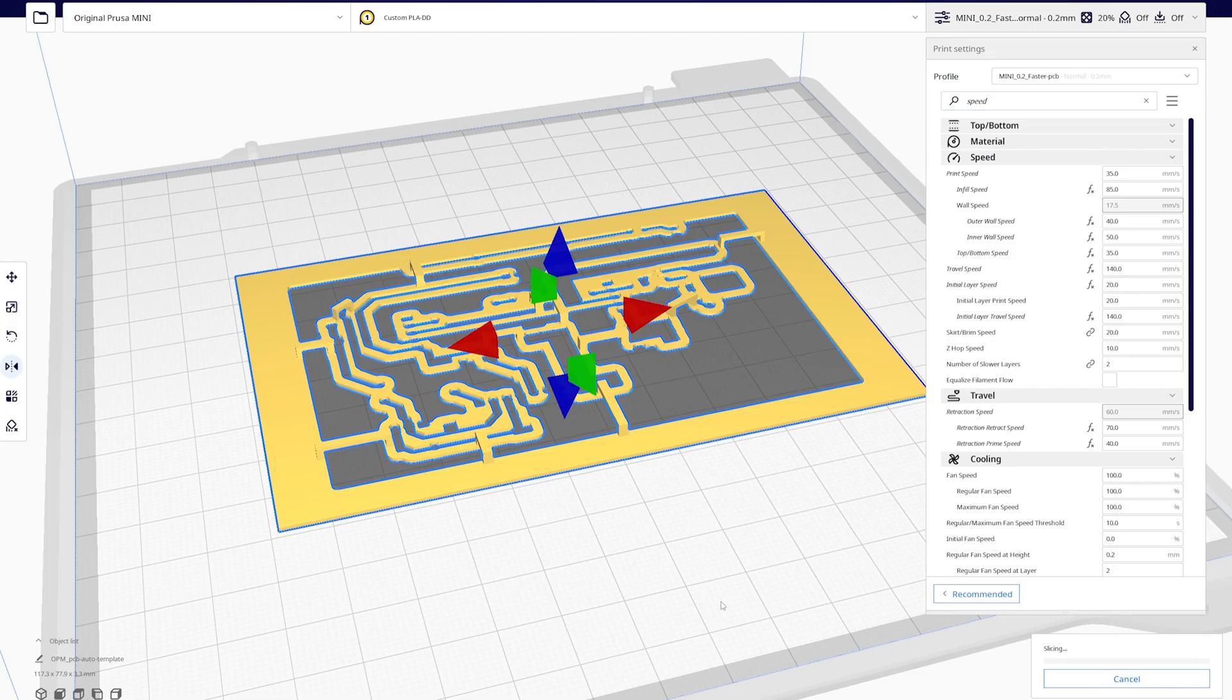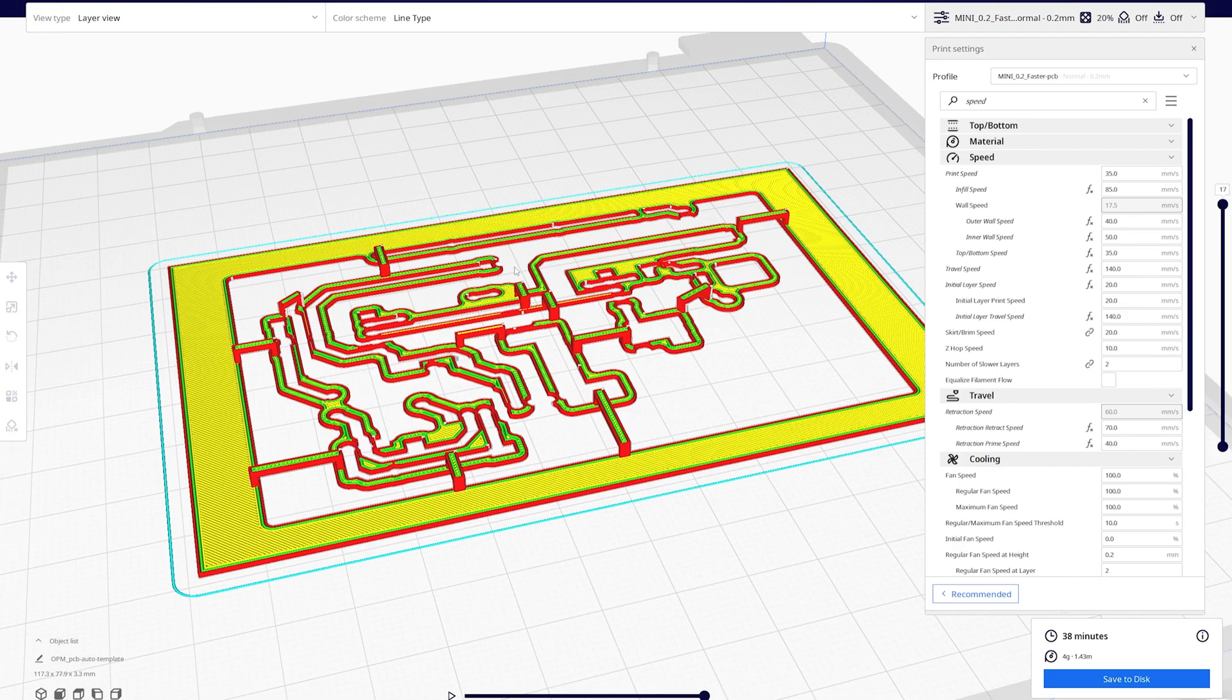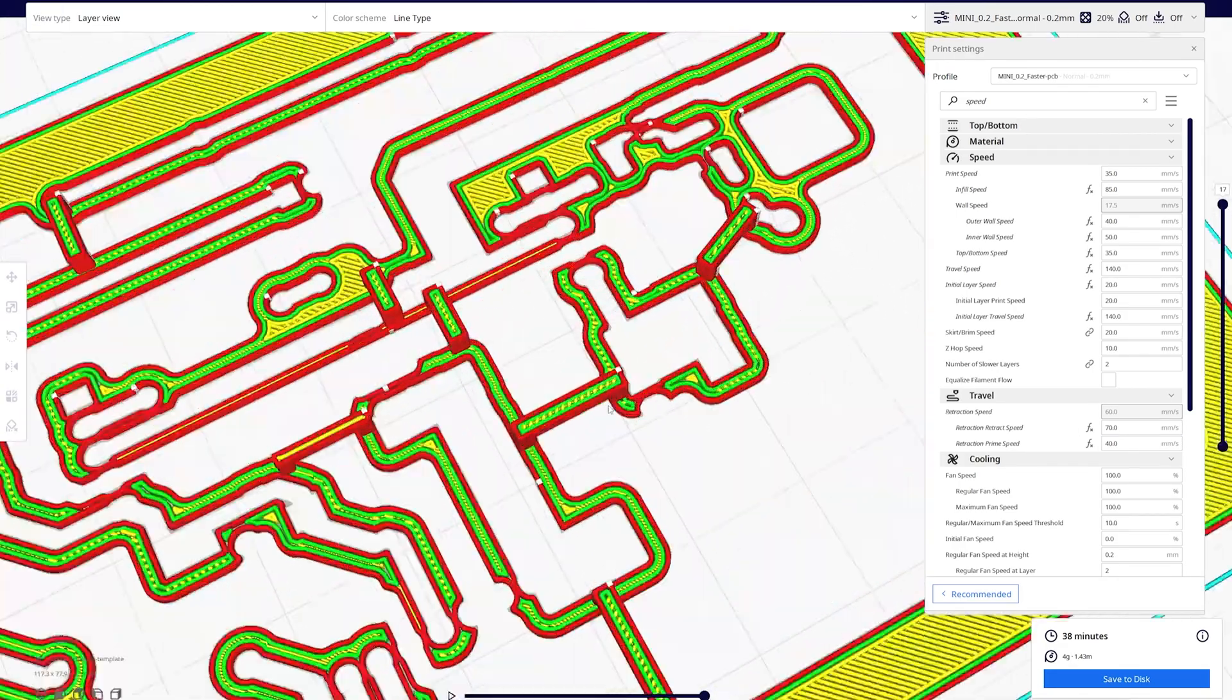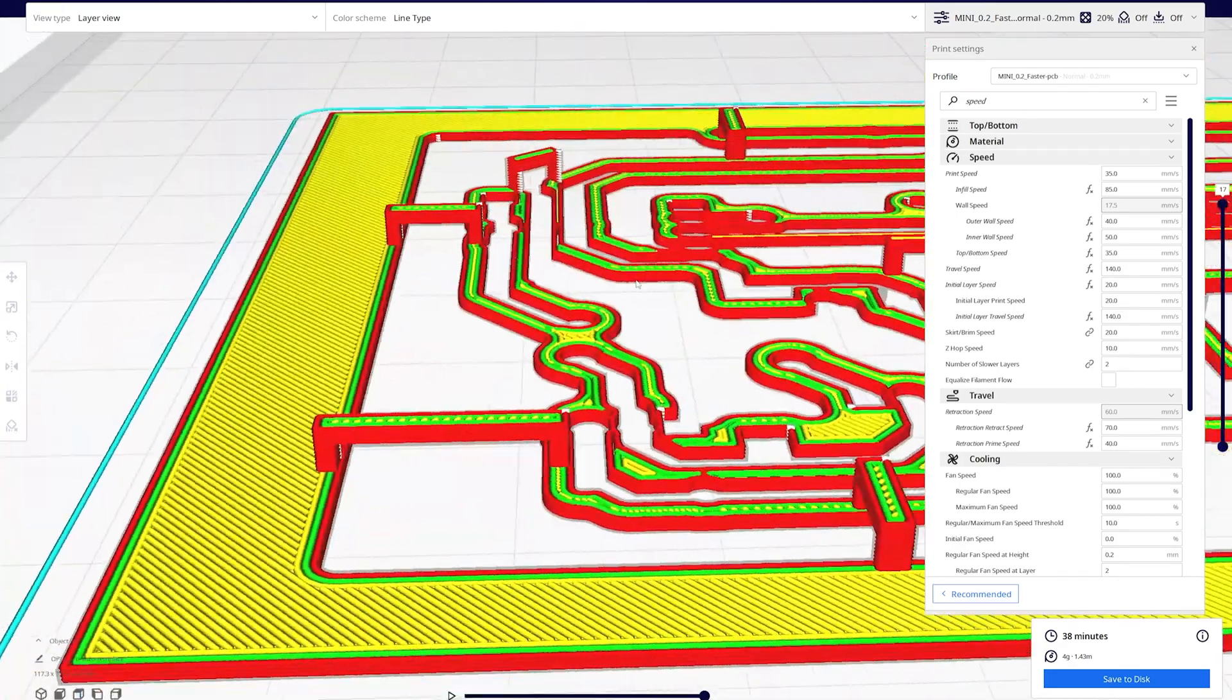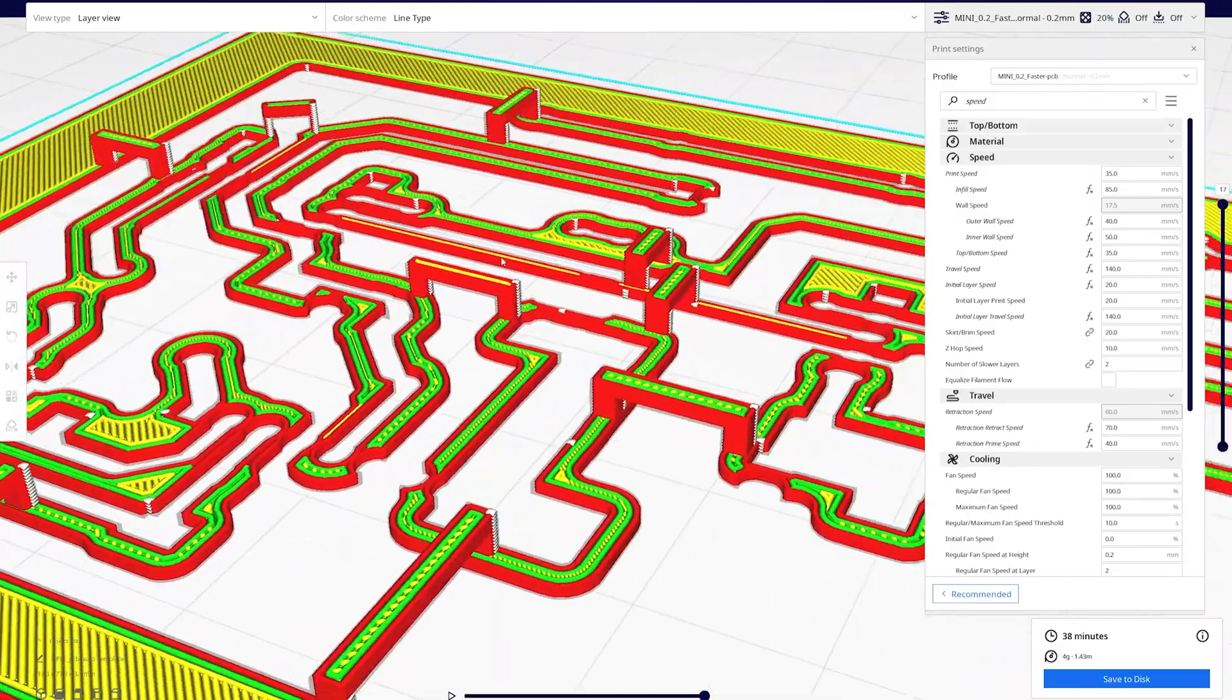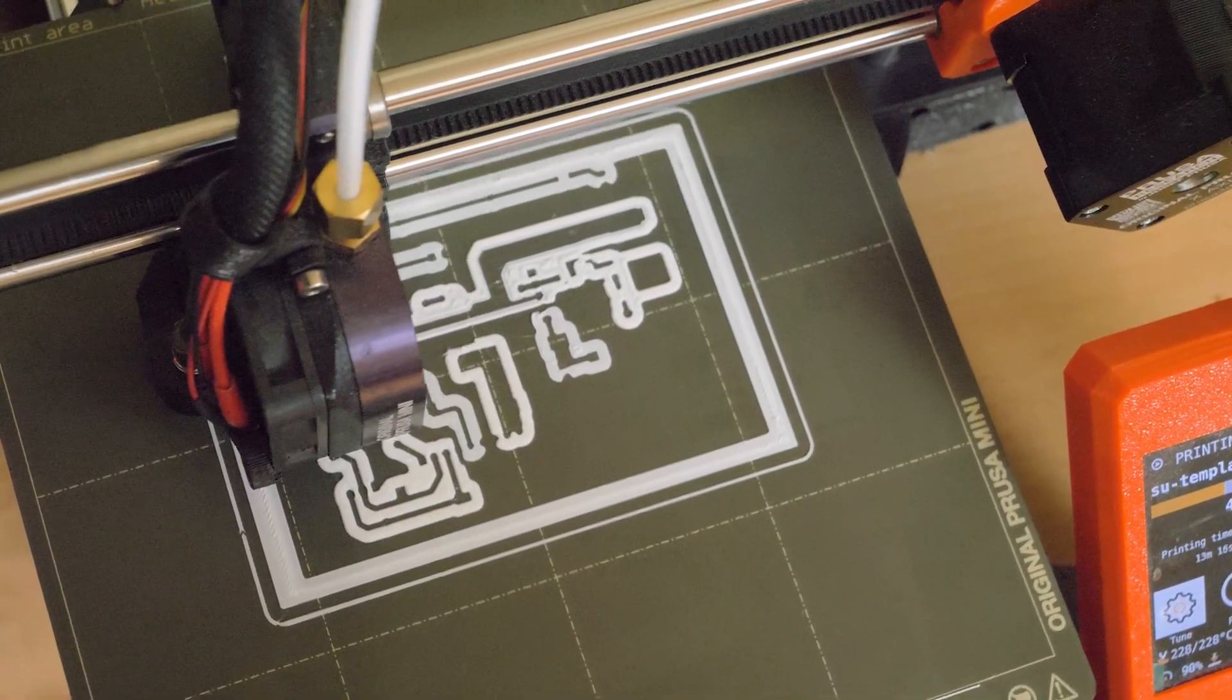Now the model can be sliced and checked before printing. Make sure that everything looks fine. Now it's time to print the stencil.